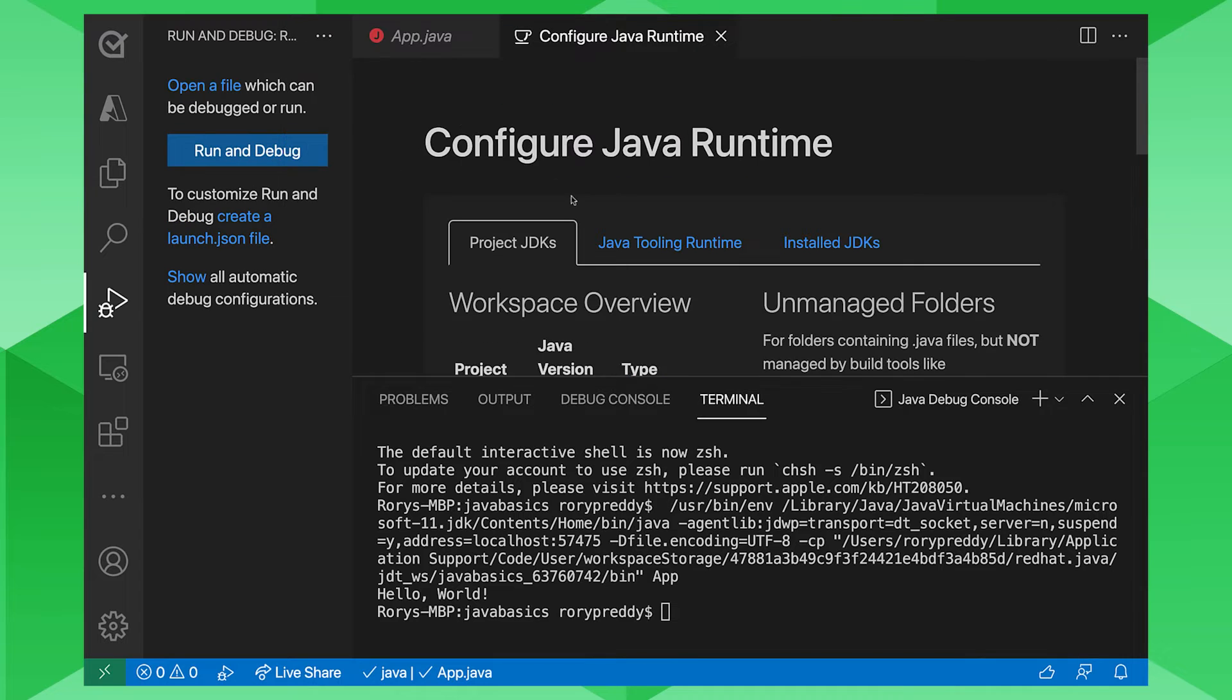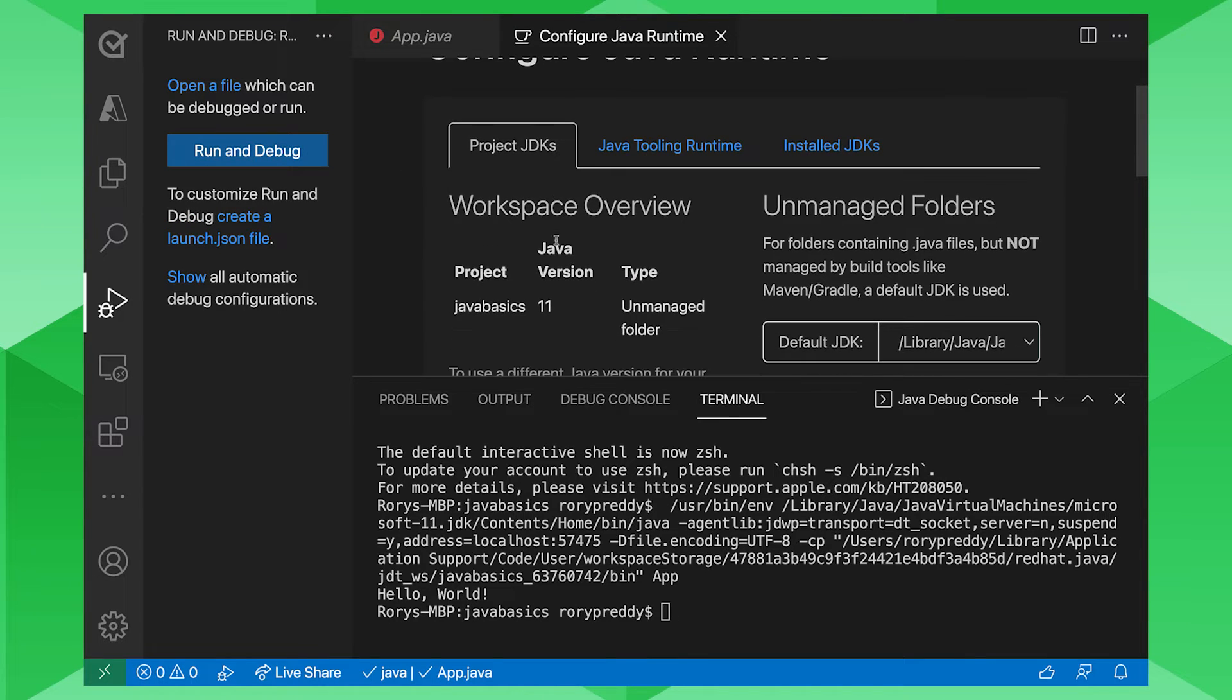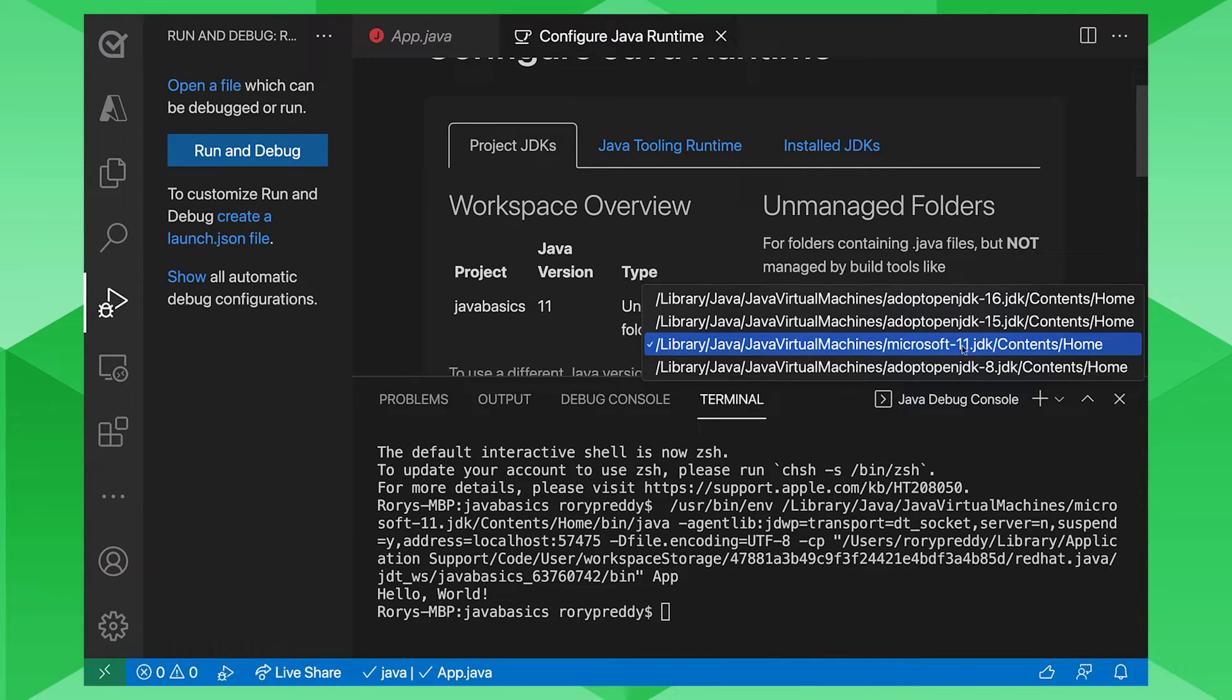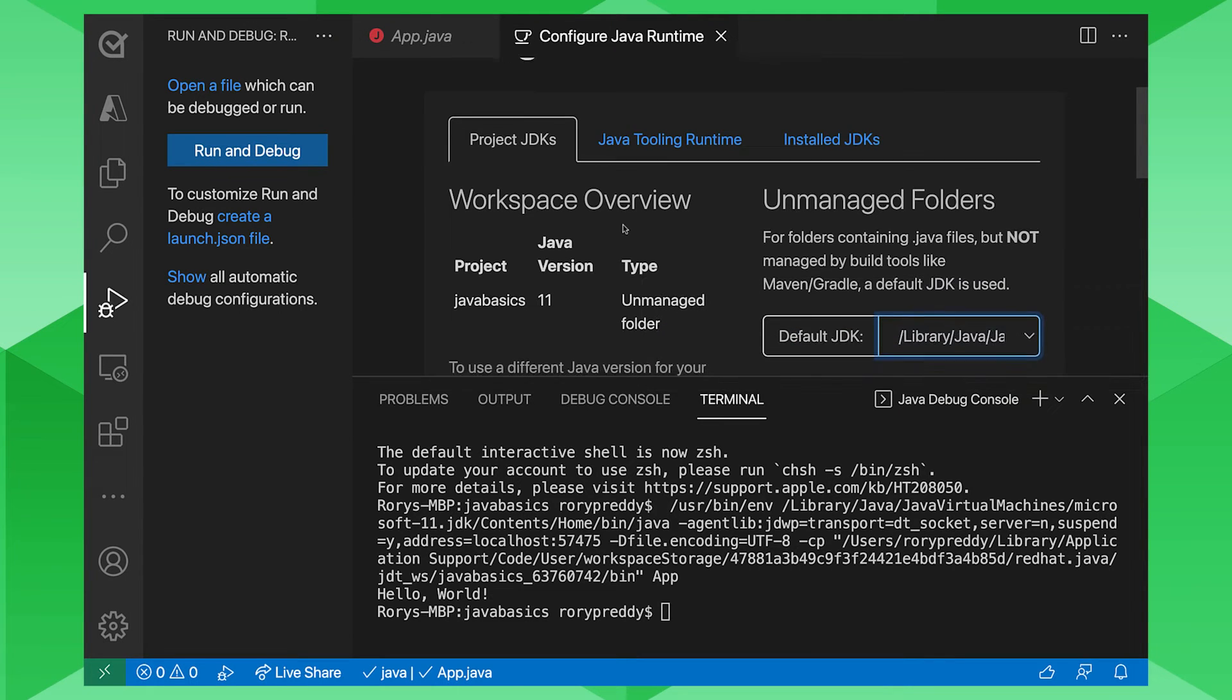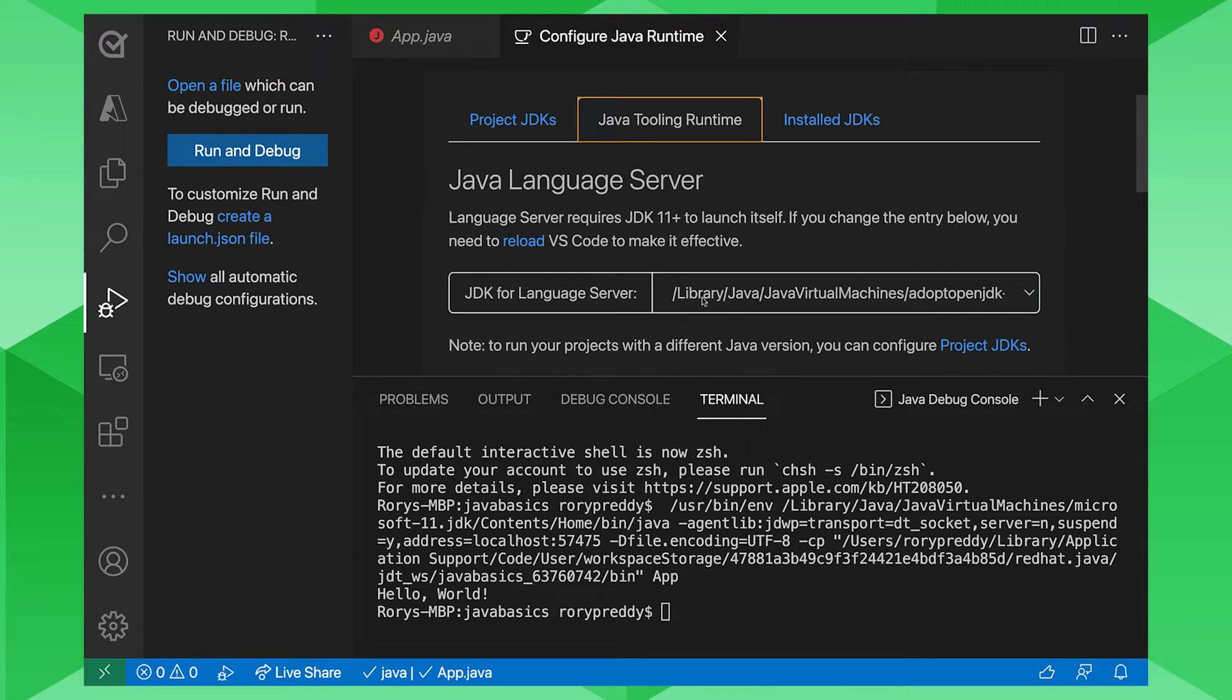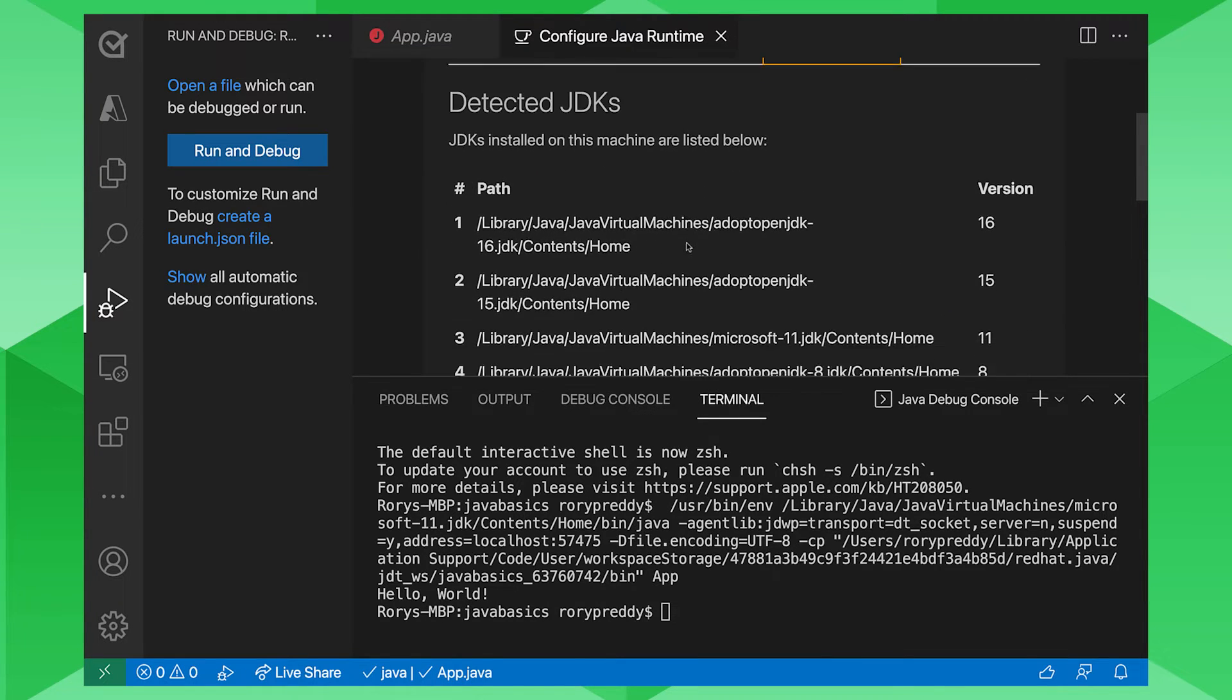And in there, you'll see the project JDKs. You can see there I've got my default is the Java 11 JDK that comes with the Microsoft OpenJDK just recently released. And you can also specify the tooling runtime, which is the language server. The language server actually does a lot of the parsing of the language features in the background. You can specify that there and also get a view on your installed JDKs.